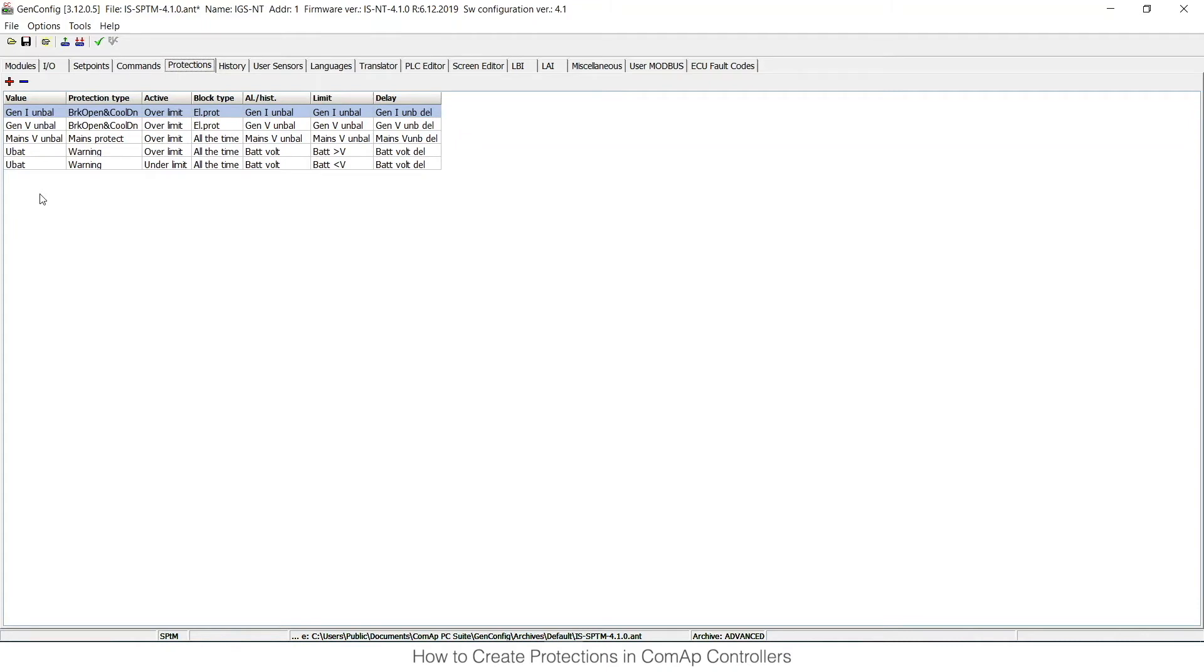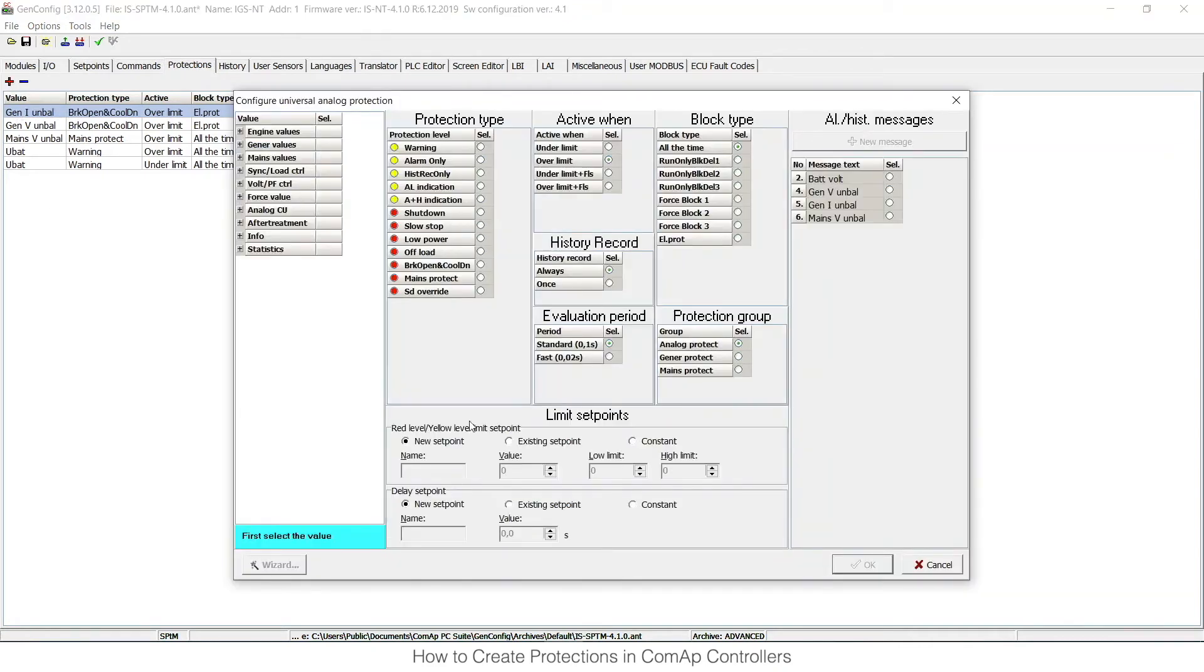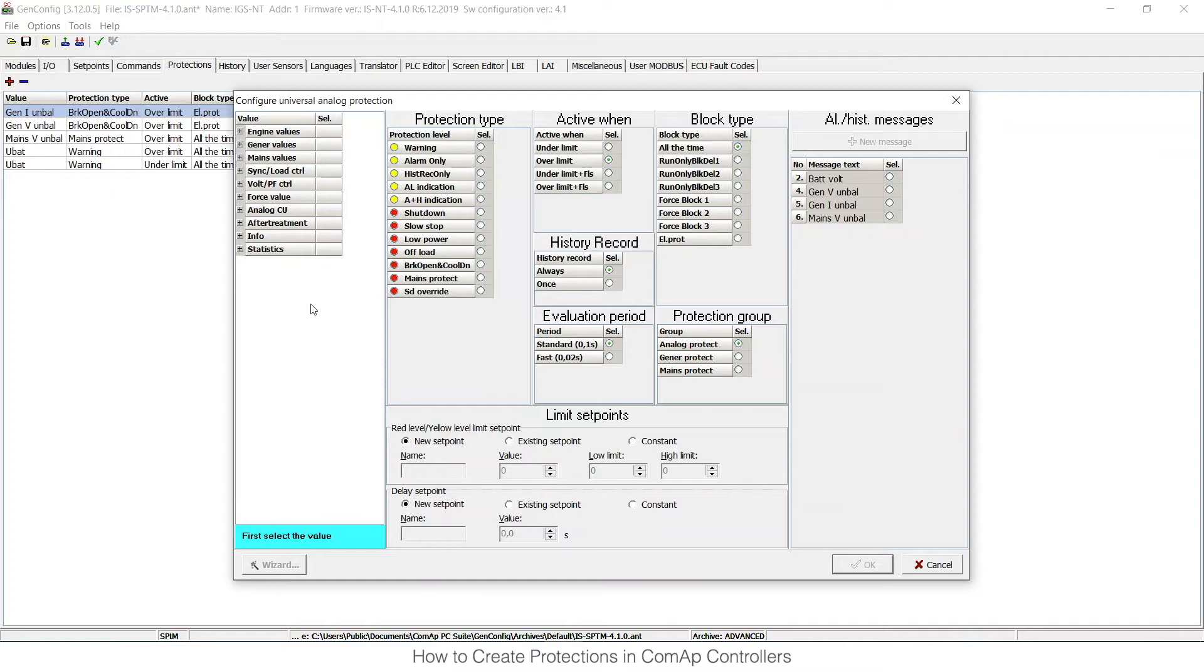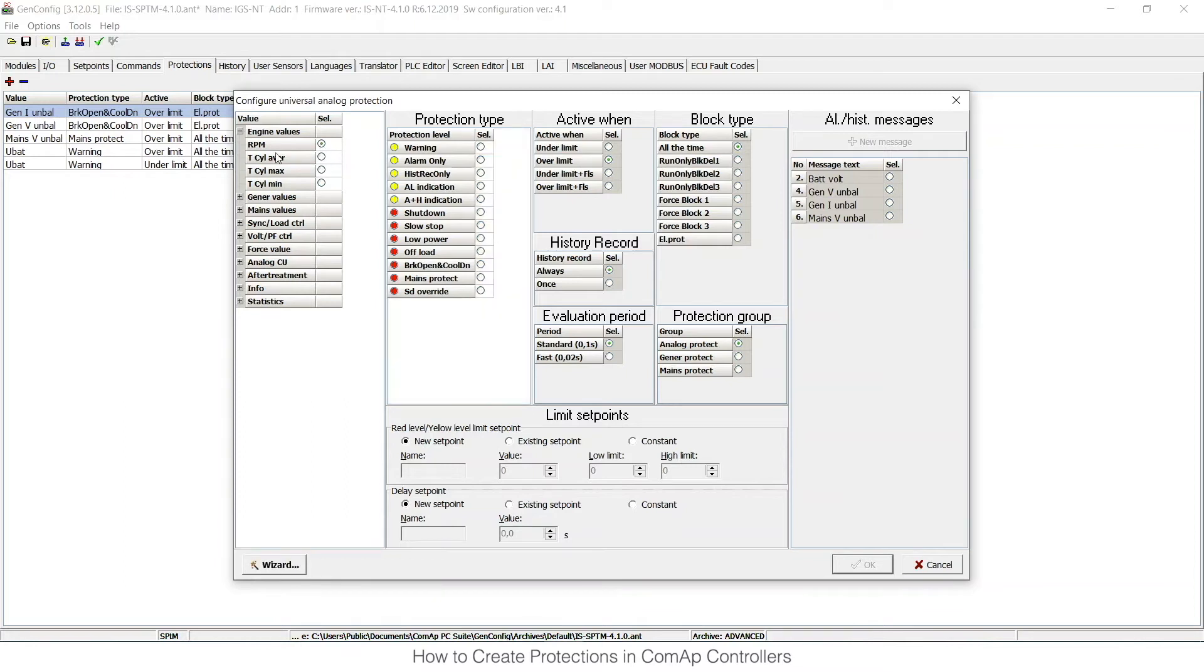If I want to create custom analog protection on this card called protections, I need to click on this red plus, and the wizard that I mentioned before opens again. As the first thing, I need to choose what value I would like to base this protection on. I can choose, for example, engine values and base it on analog value RPM. As a second step, I need to choose the protection type.